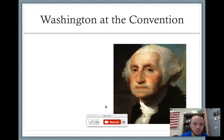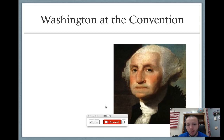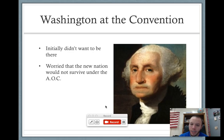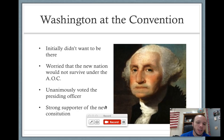A little bit about Washington. After the war, he thought he was going into retirement at Mount Vernon — he traded in his sword for a plow and was going to spend a life of serenity on his plantation. But he's kind of brought out of retirement. He's a celebrity. Initially he didn't want to be at the convention, and he felt like he had nothing to add. But deep down inside, he knew that the new nation would not survive under the Articles of Confederation because the government was too weak. He was unanimously voted as the presiding officer of the Constitutional Convention and stepped up to the plate, using those leadership skills we're all aware of. He's a strong supporter of the new Constitution.